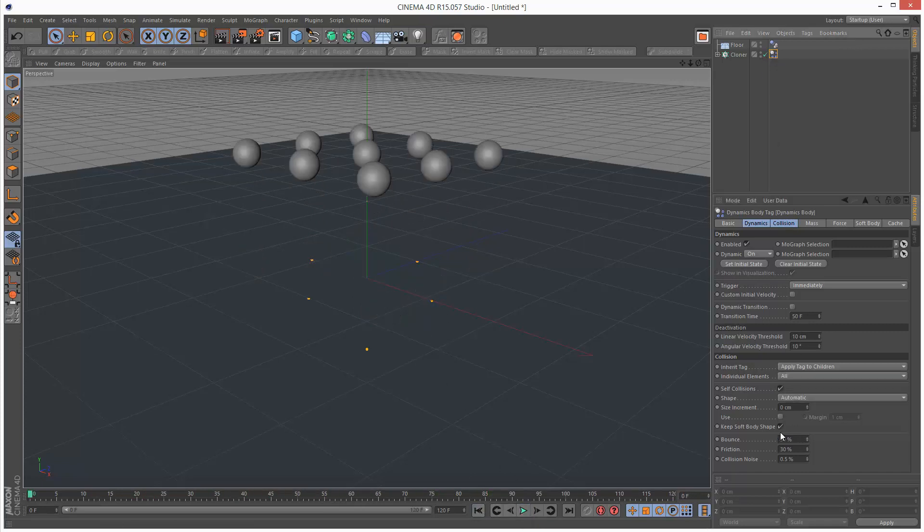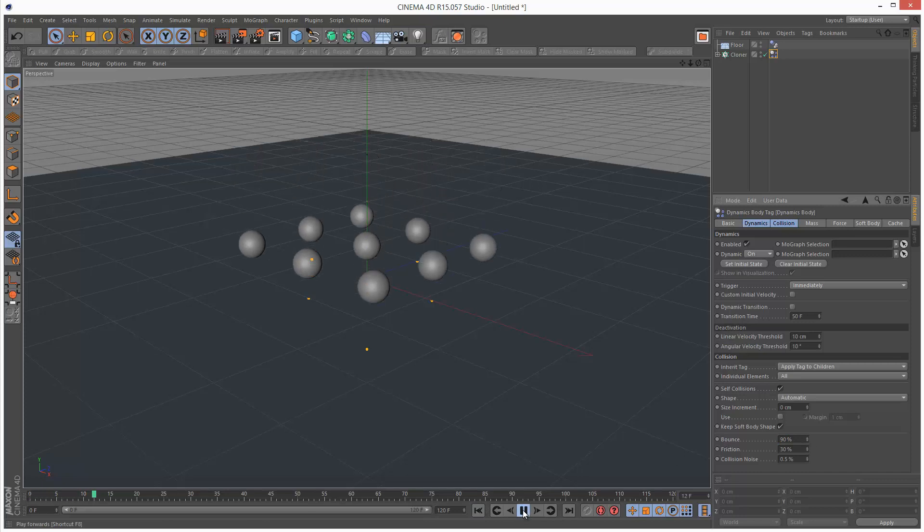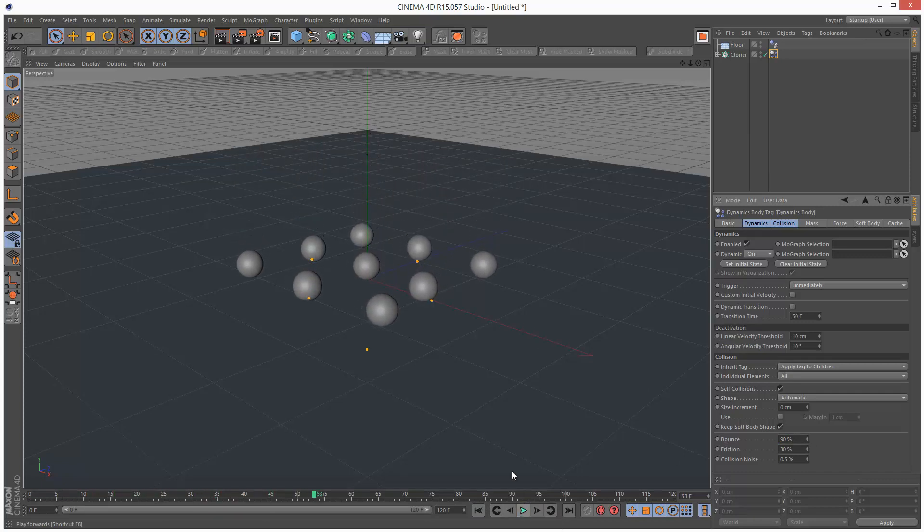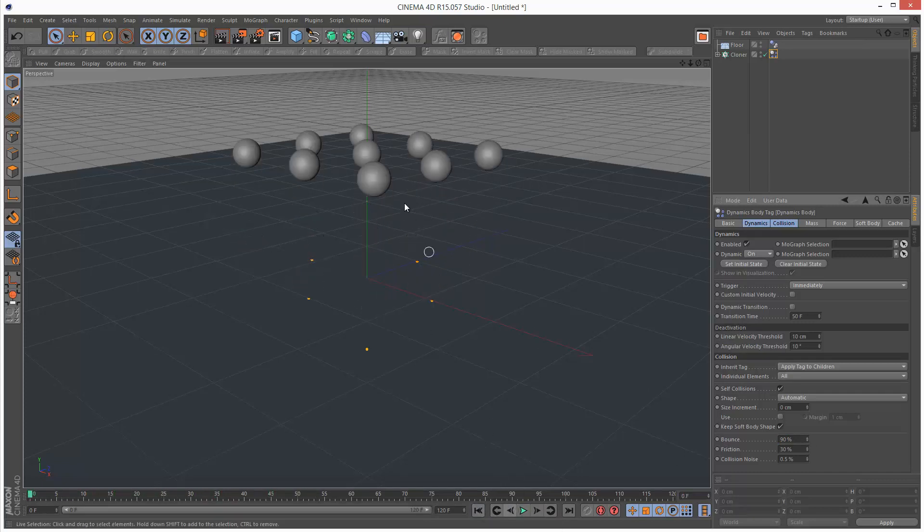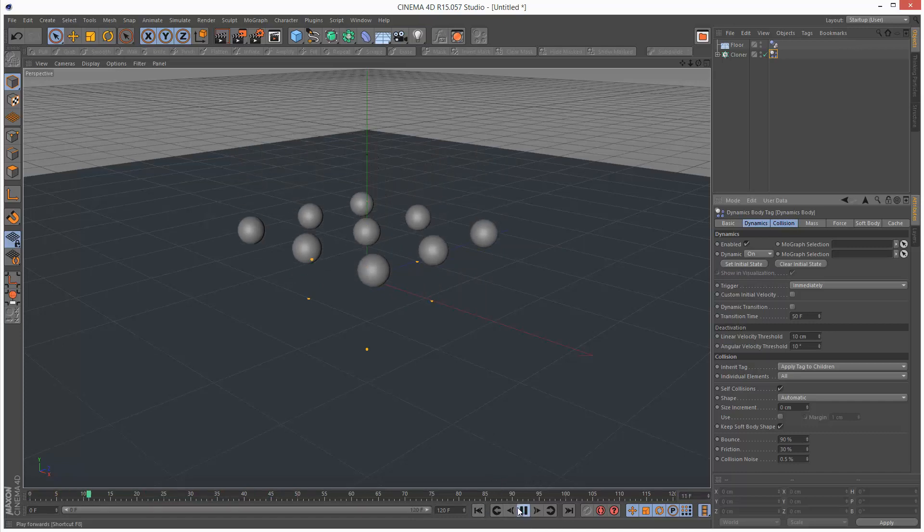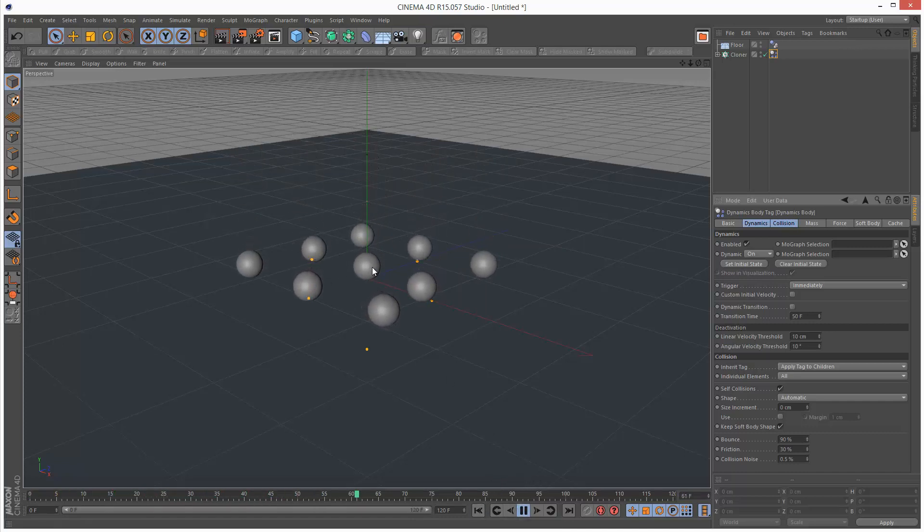I'm just going to increase the bounce of these spheres to something a bit higher like 90. You'll notice that each individual sphere bounces slightly differently as if the surface is uneven.